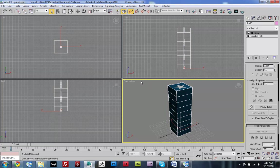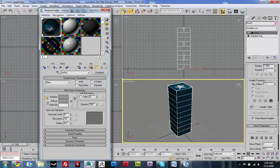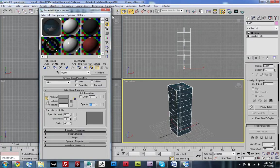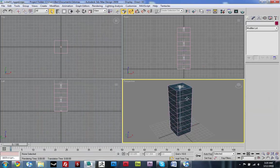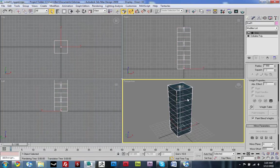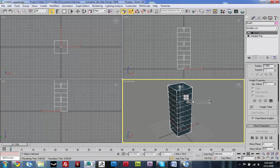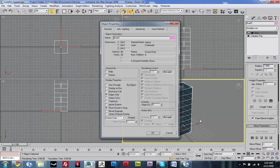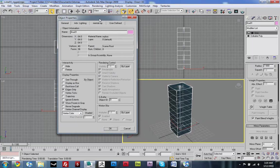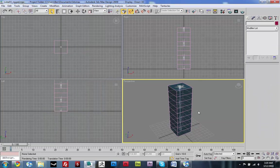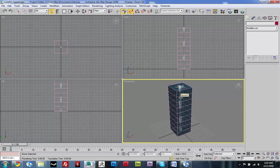So I'm just going to set the opacity of my material to 50% just so I can see through and see the bones. And then I'm also going to freeze my geometry. If I just right-click and go to object properties and freeze it, and I'm going to turn off show frozen in gray. Alright, so now I can't select it, but I can select the bones. But that's all I want to select, so I'm good.